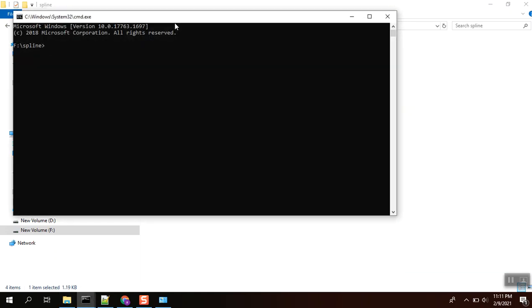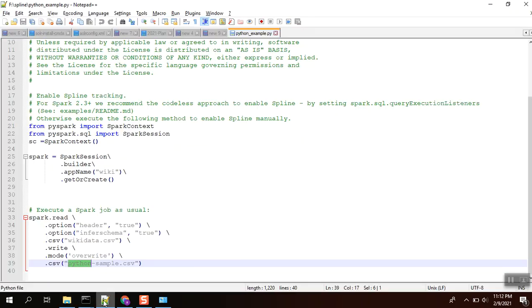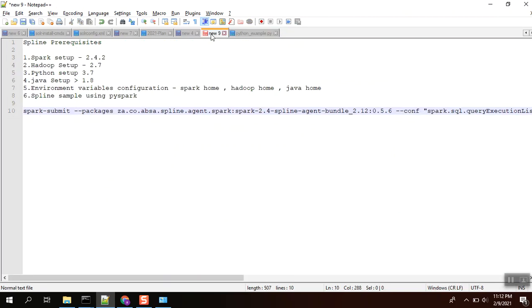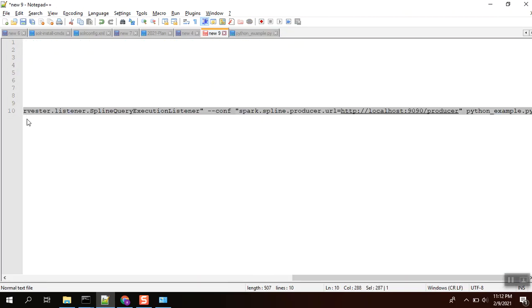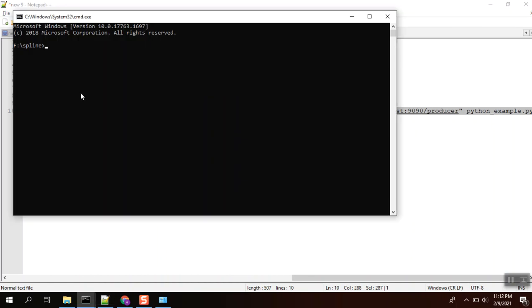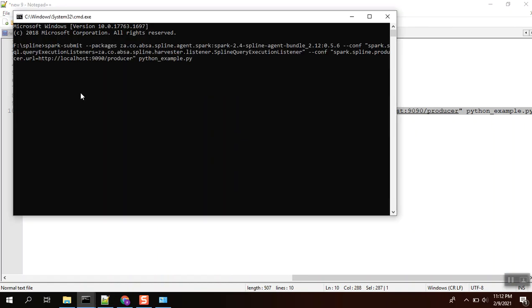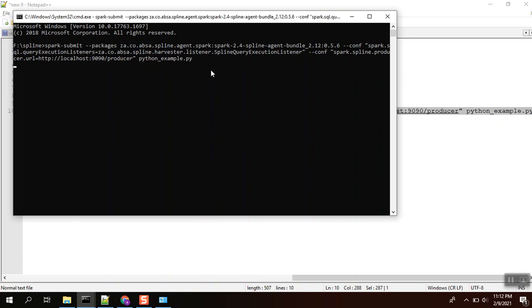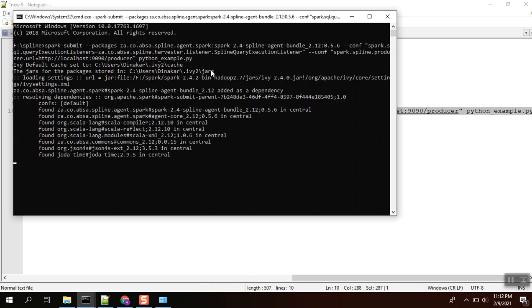Command prompt - I'm going to submit this job. We need to pass these packages which is used to set a listener, Spline query execution listener, to send the data to the producer. Producer means the Spline producer captures the data lineage from the Spark. I'm executing spark-submit with this program.